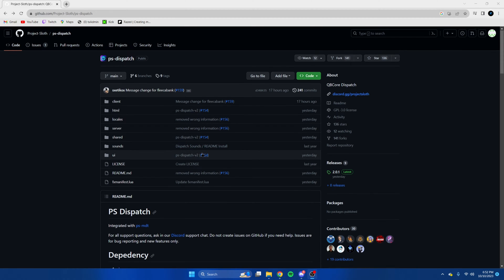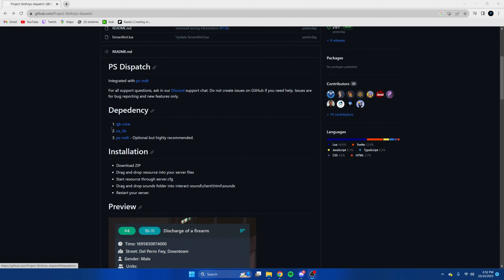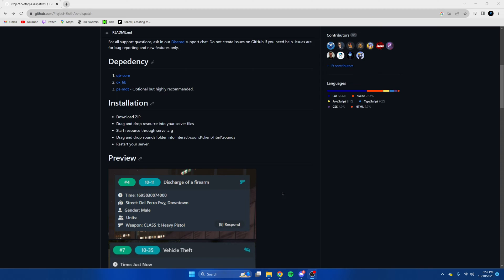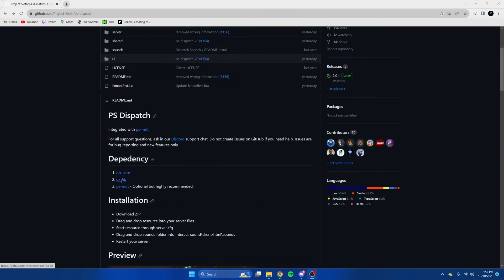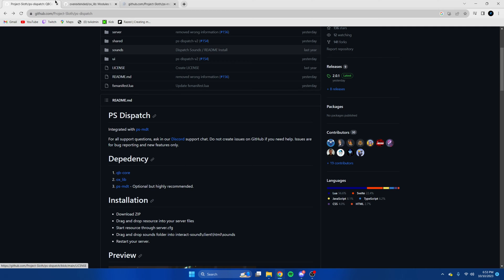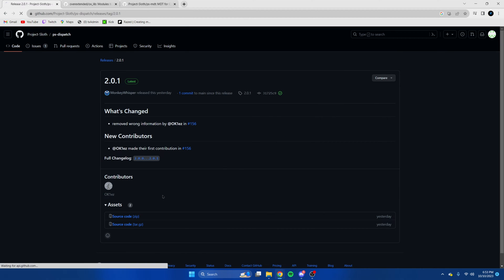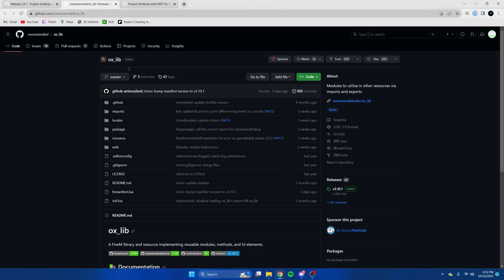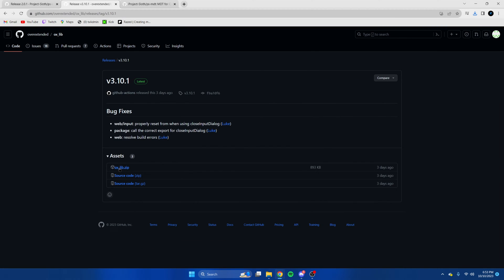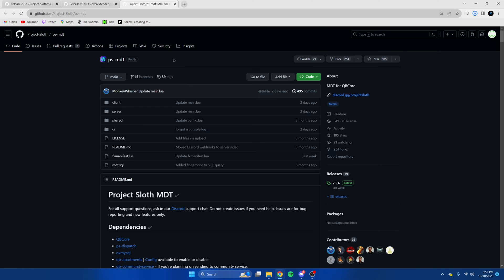Click the link in the description that takes you to the resource. Once we're here you'll see the dependencies and the updated preview, which is beautiful. We'll open these in a new tab and start downloading them — go to the latest, start the download, same for auxlib, and then for the MDT.